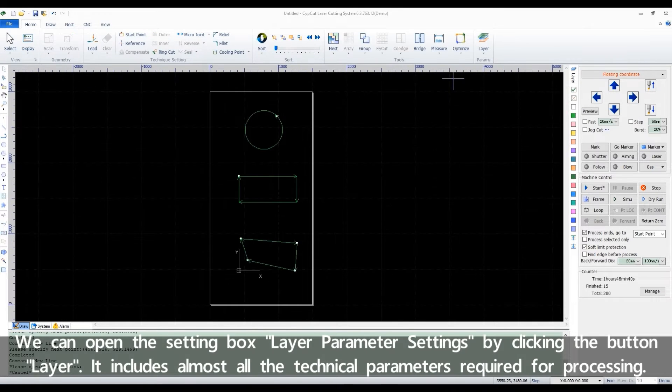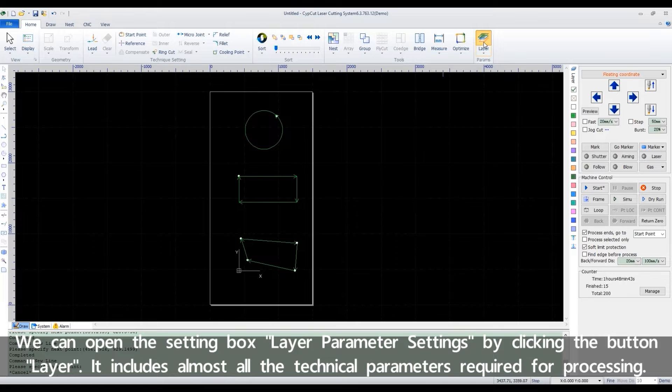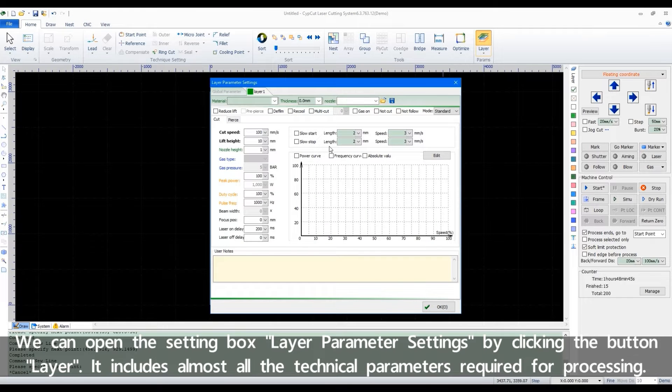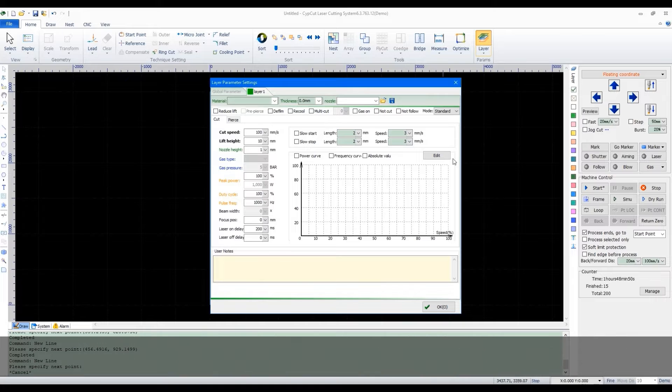We can open the setting box Layer Parameter Settings by clicking the button Layer. It includes almost all the technical parameters required for processing.